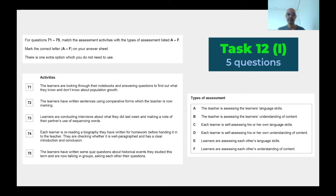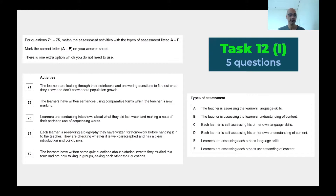Learners are assessing each other's language skills; learners are assessing each other's understanding of content. The activities: 71 — learners are looking through their notebooks and answering questions to find out what they know and don't know about population growth. 72 — learners have written sentences using comparative forms, which the teacher is now marking. 73 — learners are conducting interviews about what they did last week and making a note of their partner's use of sequencing words. 74 — each learner is re-reading a biography they have written for homework before handing it in to the teacher, checking whether it is well-paragraphed and has a clear introduction and conclusion. 75 — learners have written some quiz questions about historical events they studied this term, and they're now talking in groups, asking each other their questions.